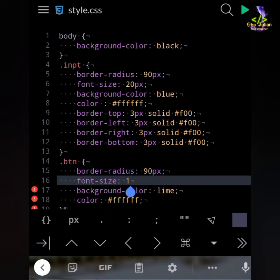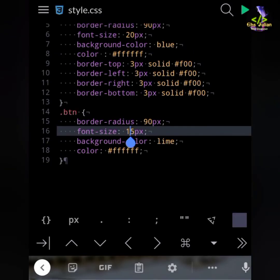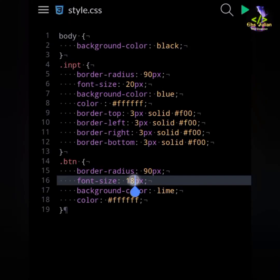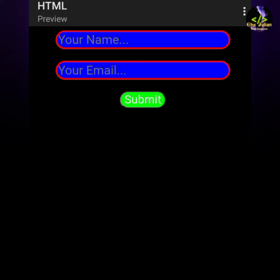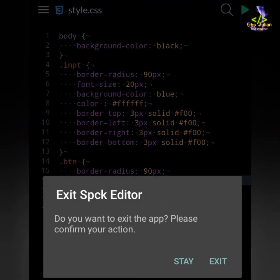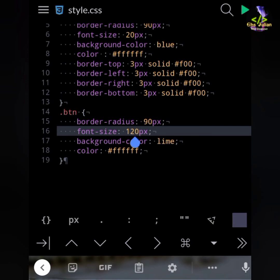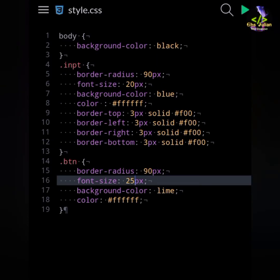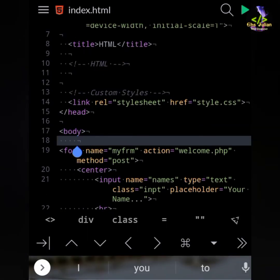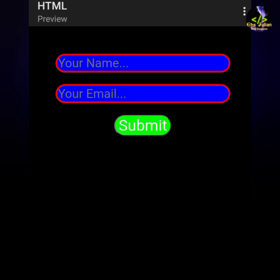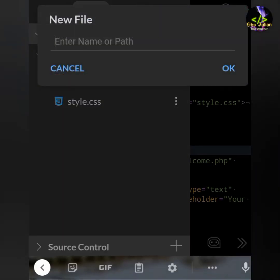My CSS stylesheet is completed and now I will run my code. I will fix some mistakes — I will take 25 pixels border for the button, button name is submit tag. So my HTML and CSS code is complete. Now we will create a PHP file, name it welcome.php.